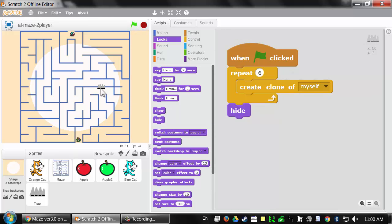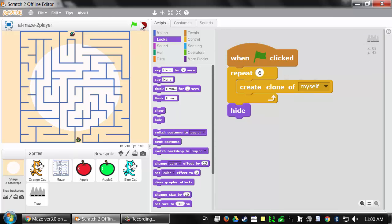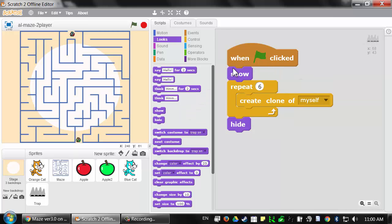When we click the green flag, we see only six spike traps instead of seven, because the original sprite has hidden itself. When we stop and click the green flag again, we don't see any spike trap clones — that's because the original sprite is still hidden from the last run, so the clones it creates are also hidden. We should grab the 'show' block and put it at the very start of the program. That way, the original sprite shows itself, creates six clones which are also visible, and then only the original sprite hides itself.